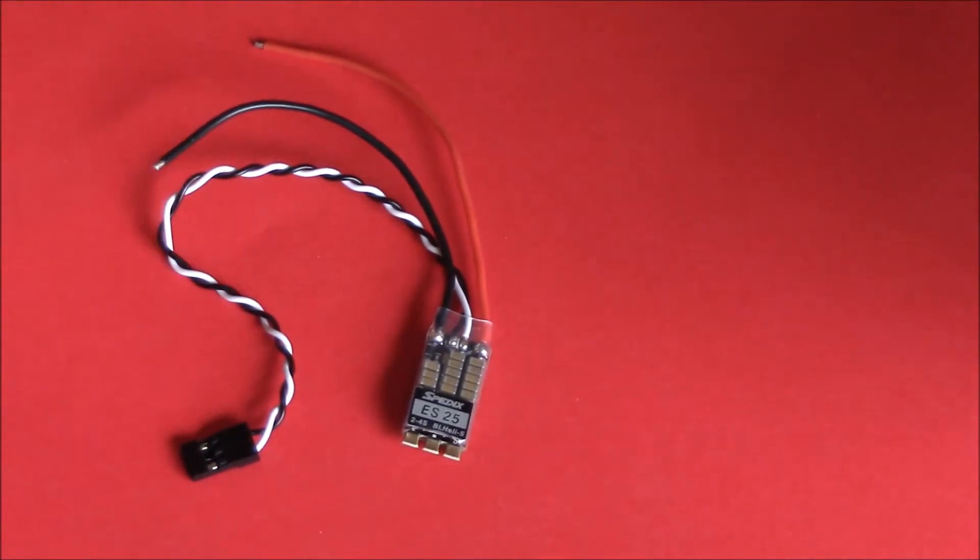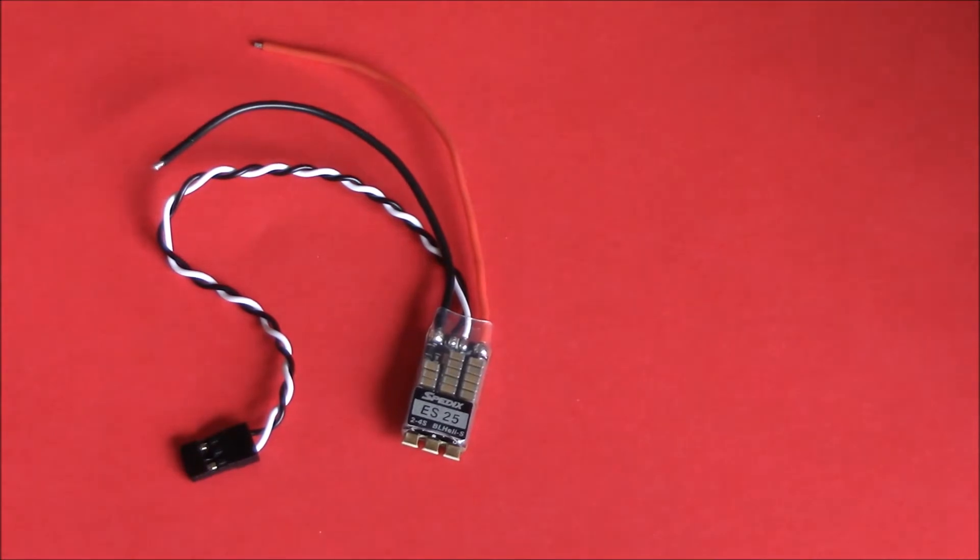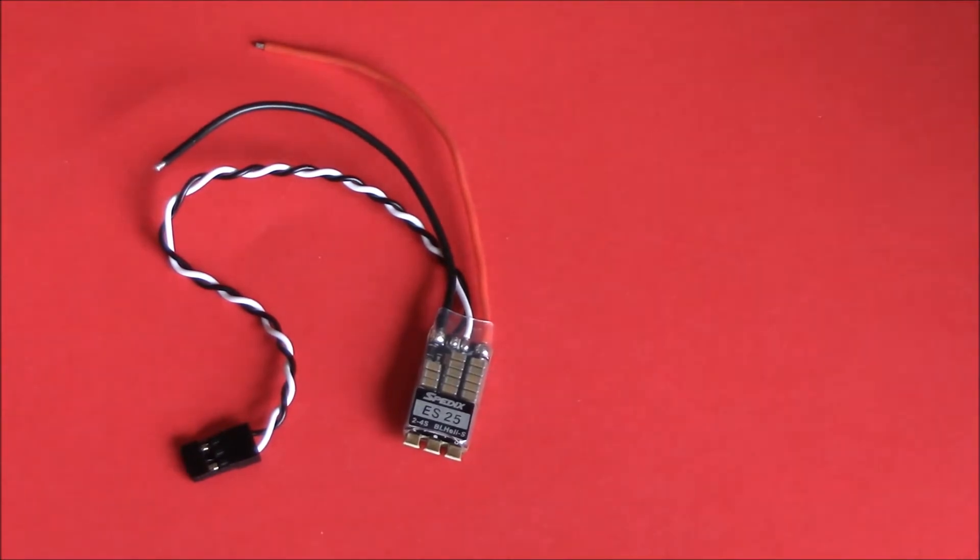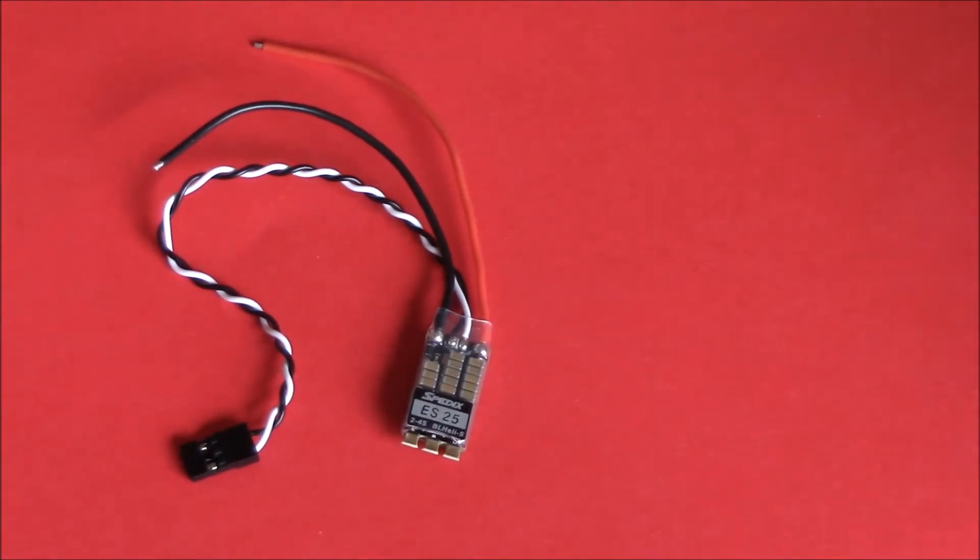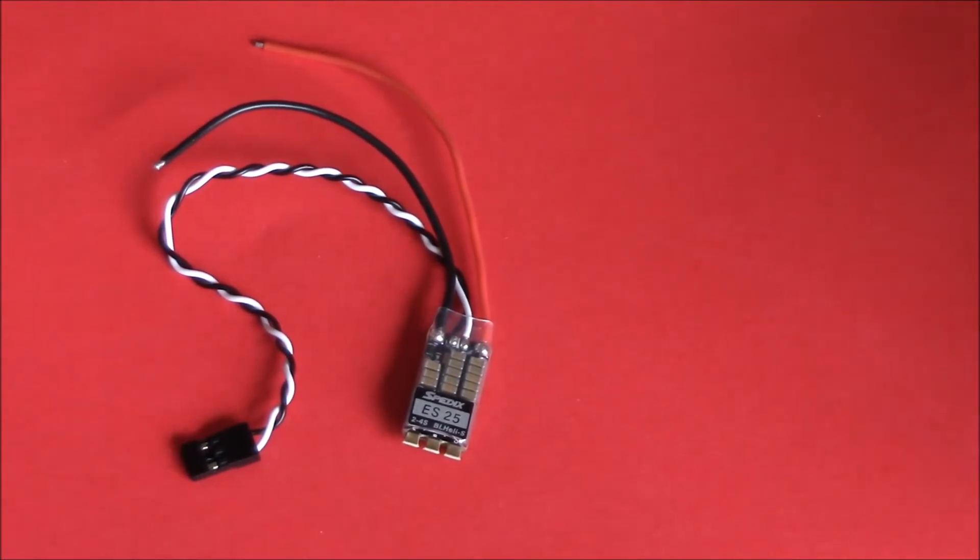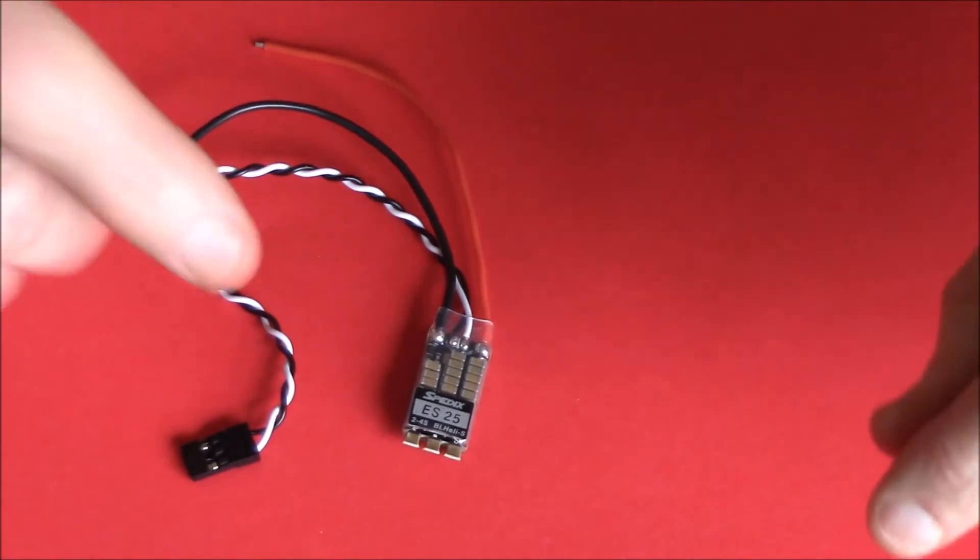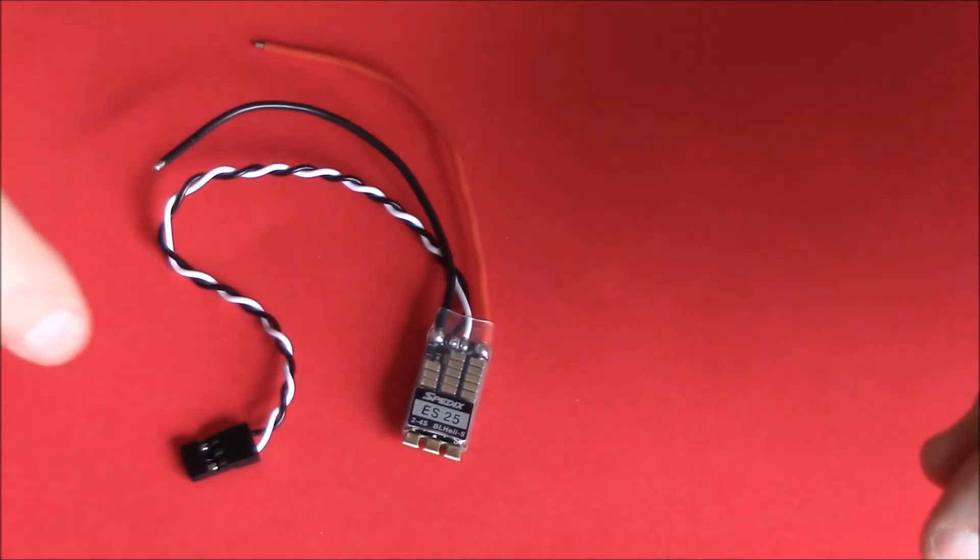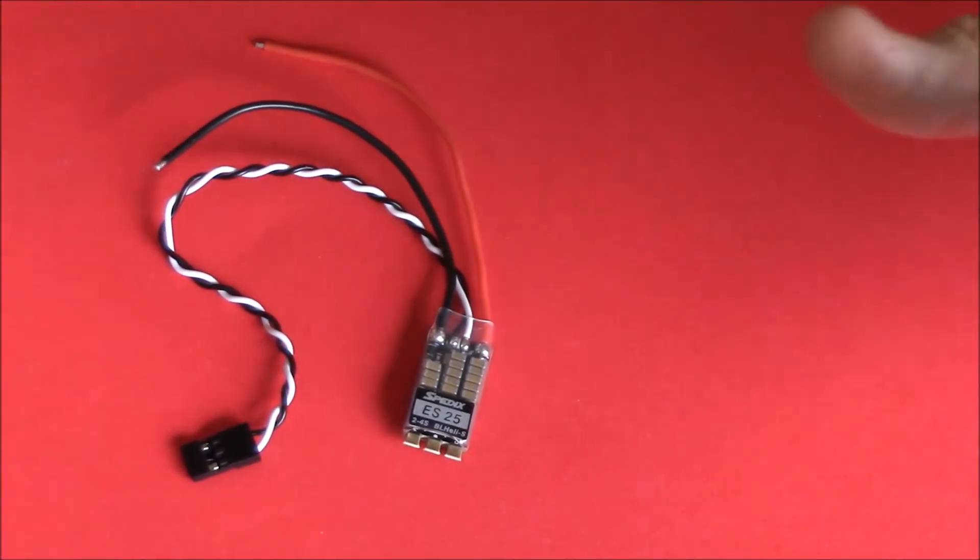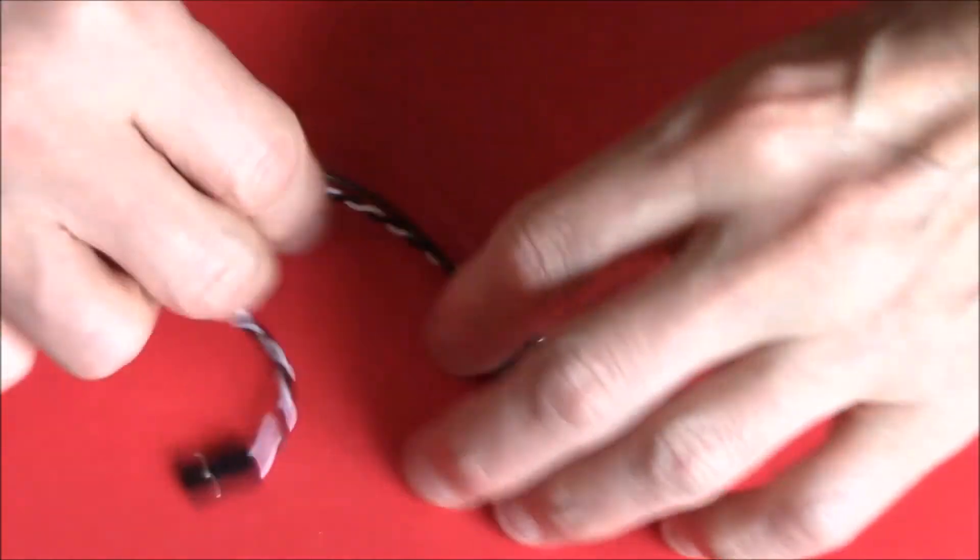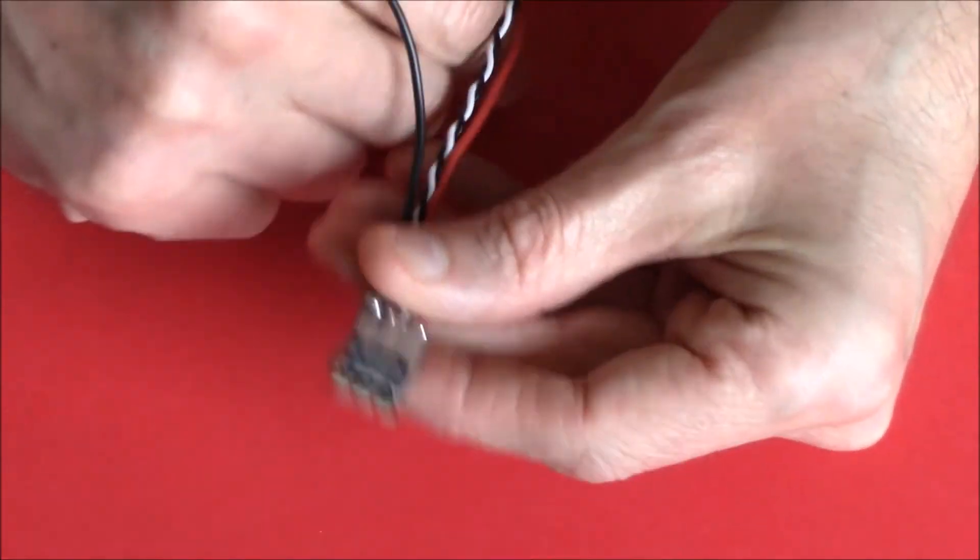It's a 25 amp ESC, 2 to 4 cell, BLHeli_S. You can set it all up in BLHeli. I've used these before and they are really good ESCs, so I'm not just saying buy this - I do use them and they're good.